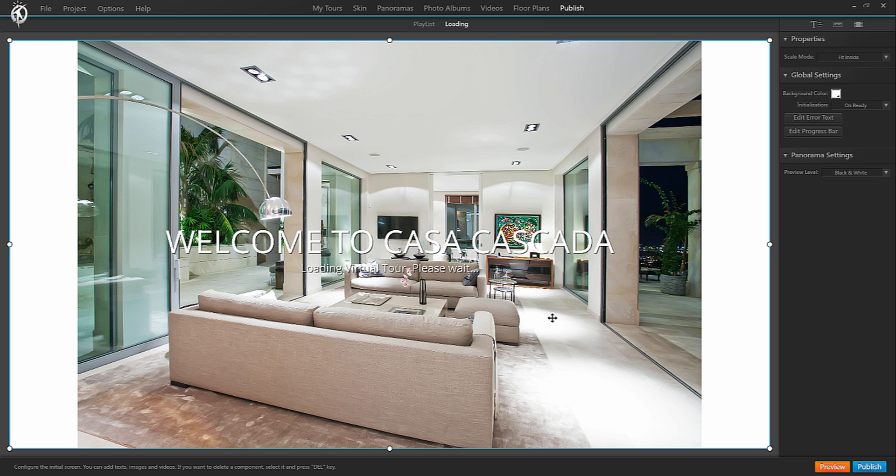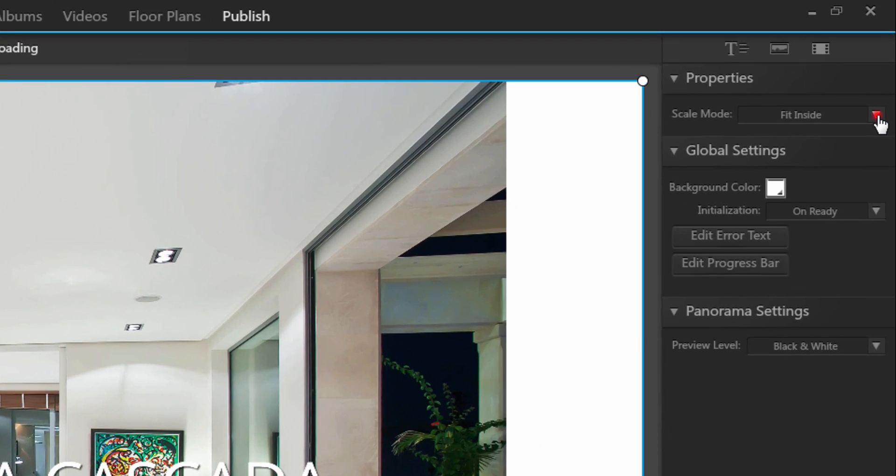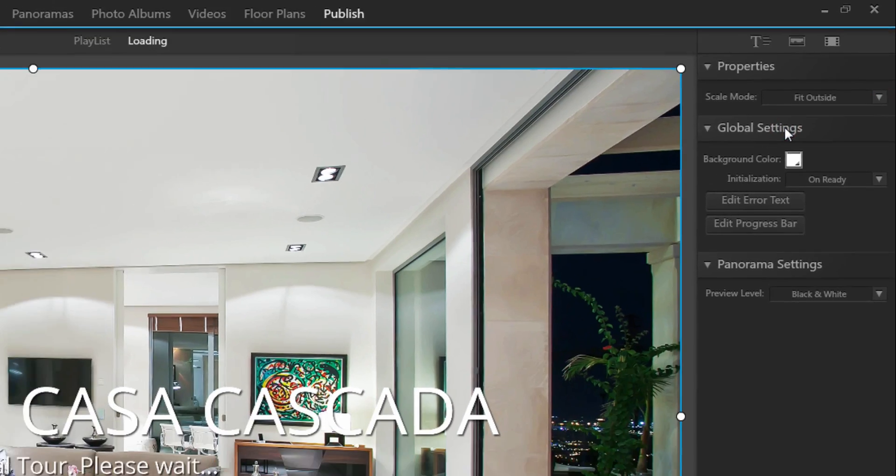Now the image might not have the exact same dimensions as the canvas as is the case with my image here. So what I want to do to avoid having the white background show is select fit outside as scale mode.